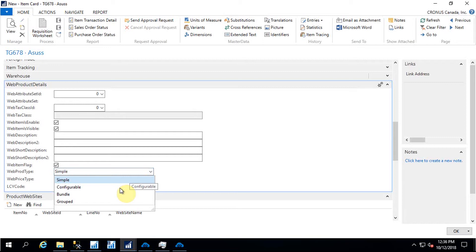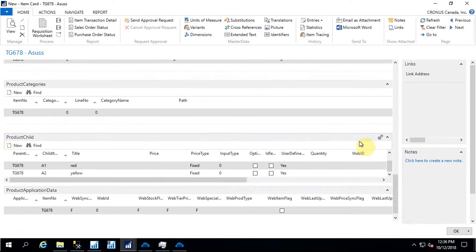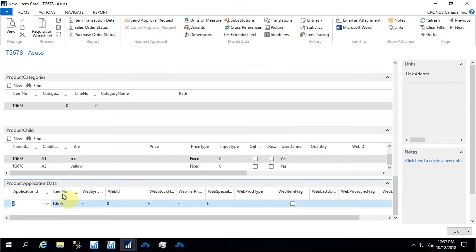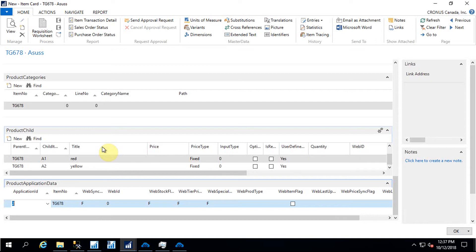Once I created the variants, there are multiple segments of the item — it can be a simple item or an item with variants. If I select the variants, I need to change the product type to configurable. Under the product child option, those details will already be there. For the application ID, since this NAV is connected to multiple e-commerce platforms, we differentiate them: one for Magento, two for Shopify, three for e-commerce, and so on. This way we can associate the item specifically under the Shopify store.